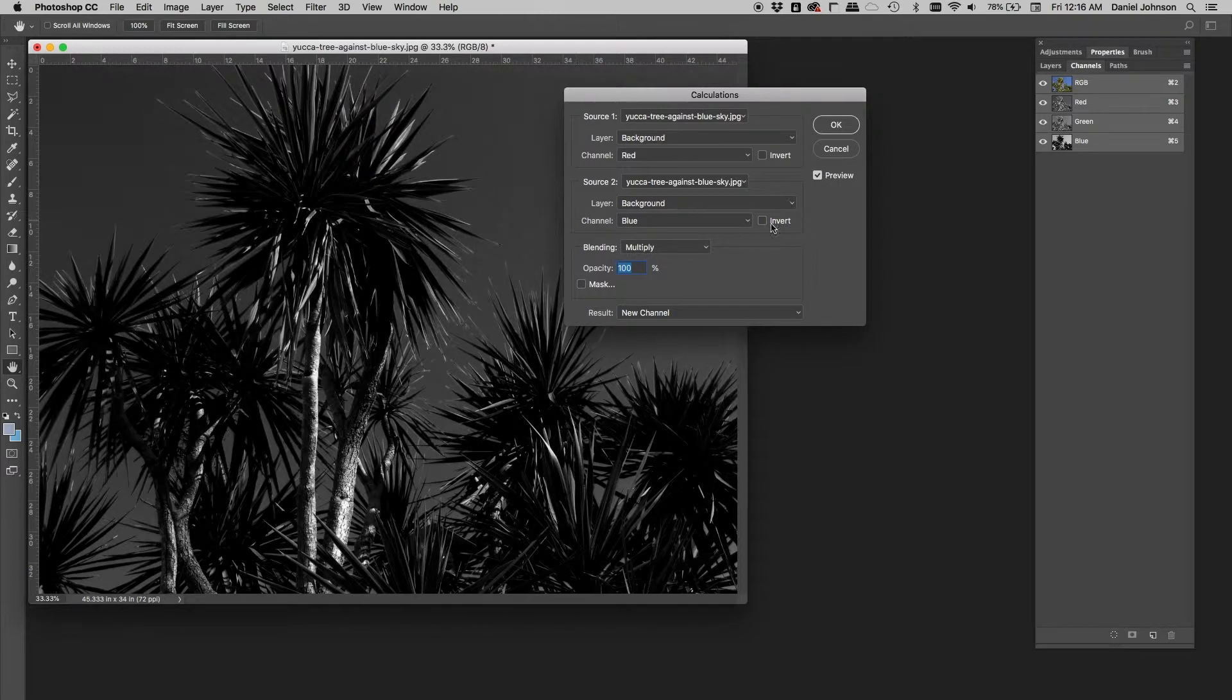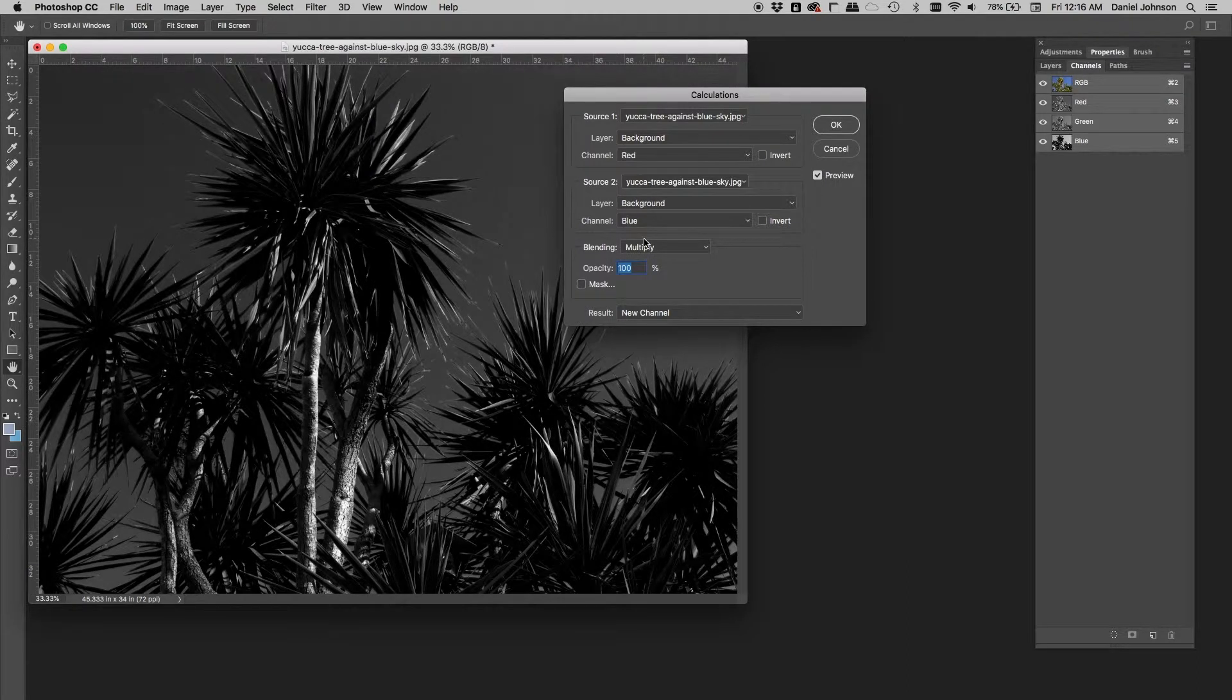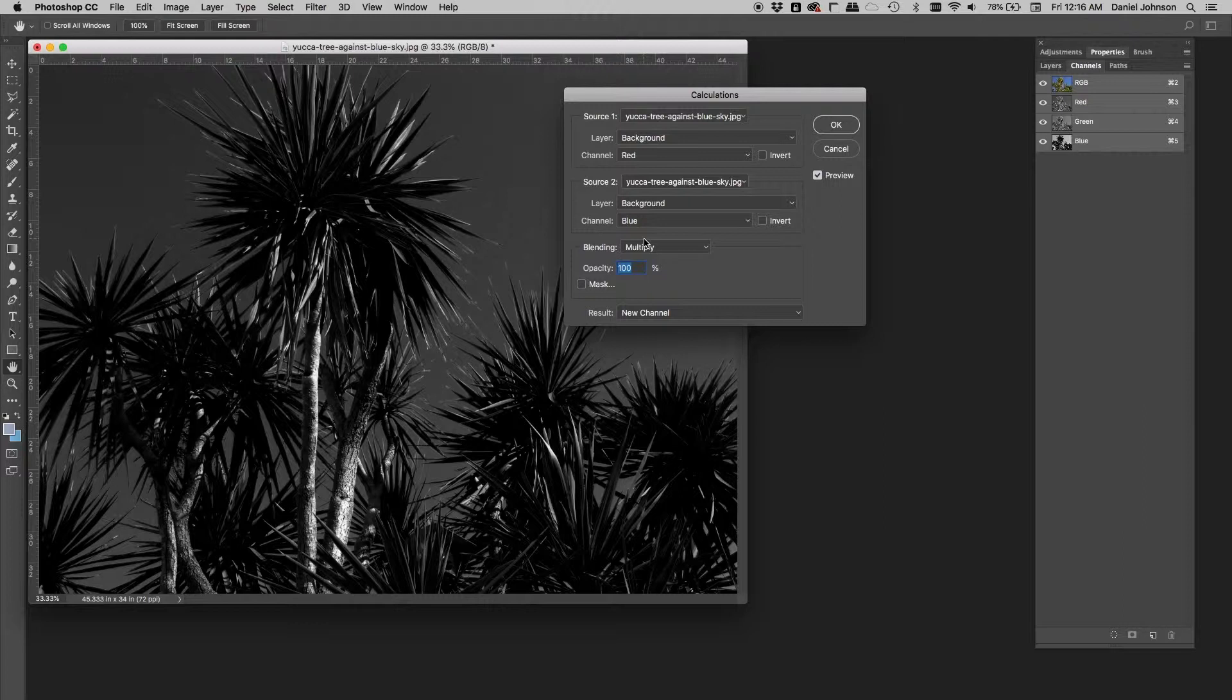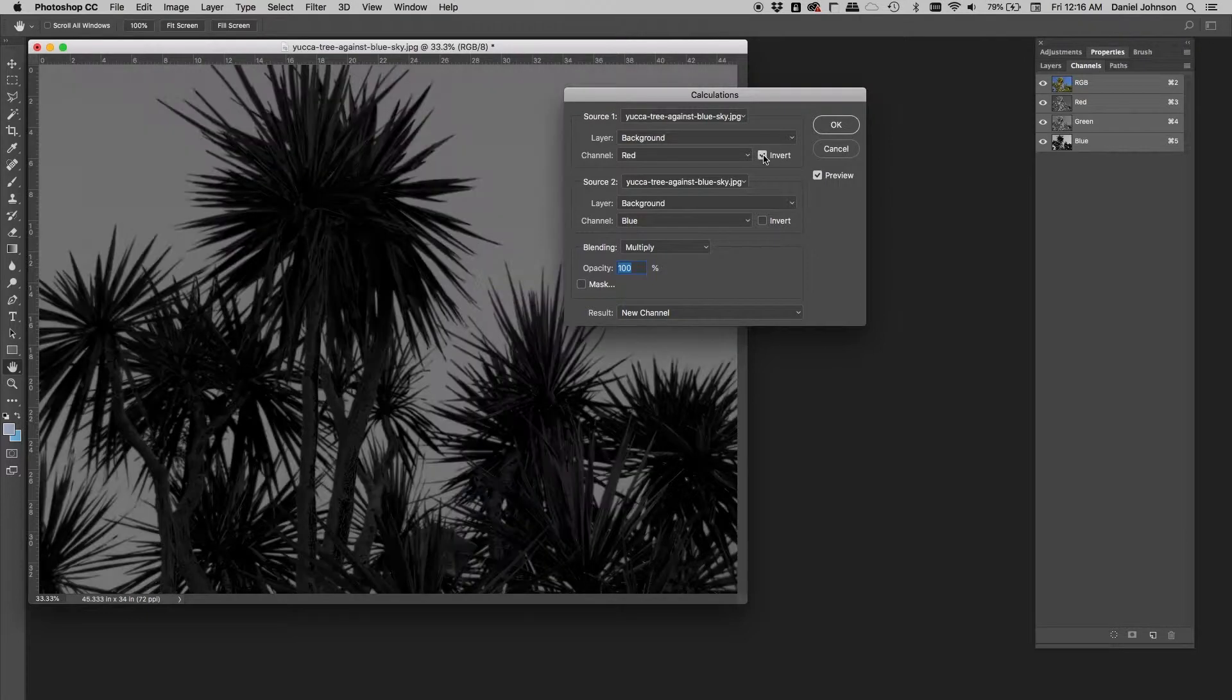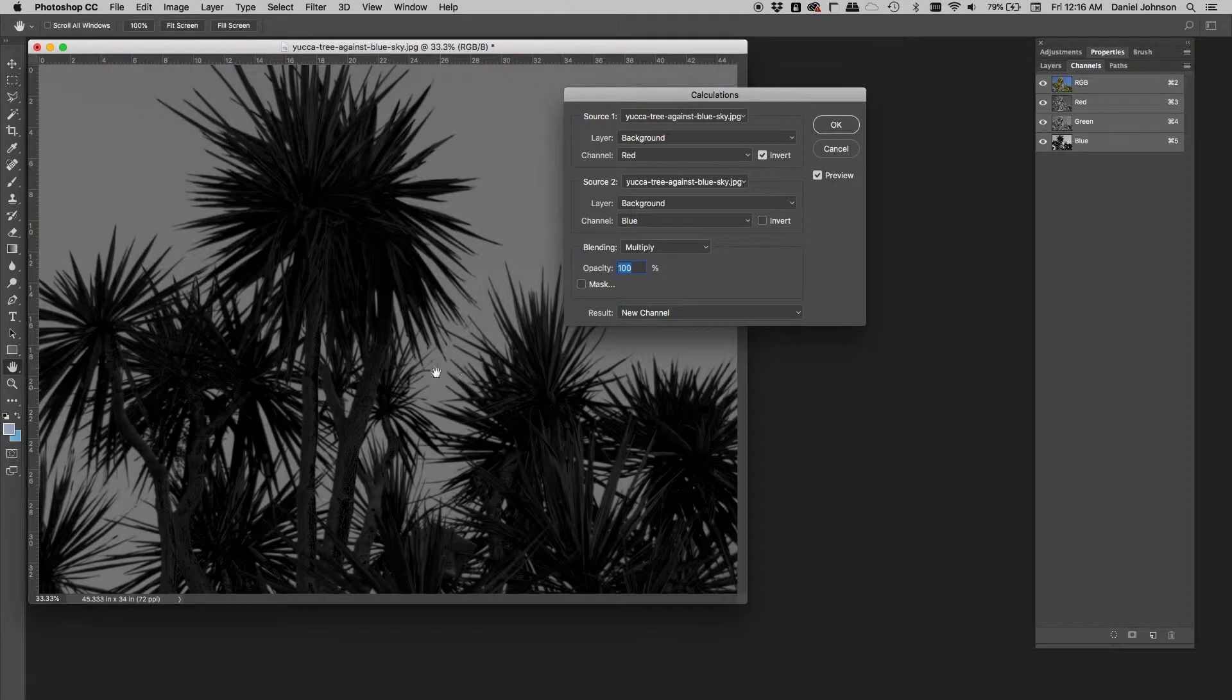We see here with the preview we see the result right there. Now if you recall, the red channel had just the opposite information. So each one of these has an invert option. We'll invert the red. Now right there, that's looking pretty good and it took zero effort.